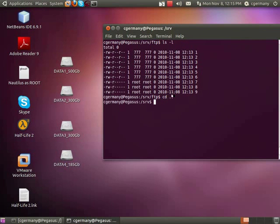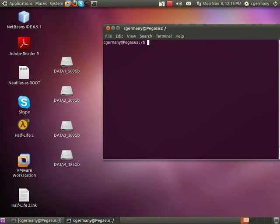Okay, so we're ready to test this out on the client side. We set up our server, so now let's test our client.